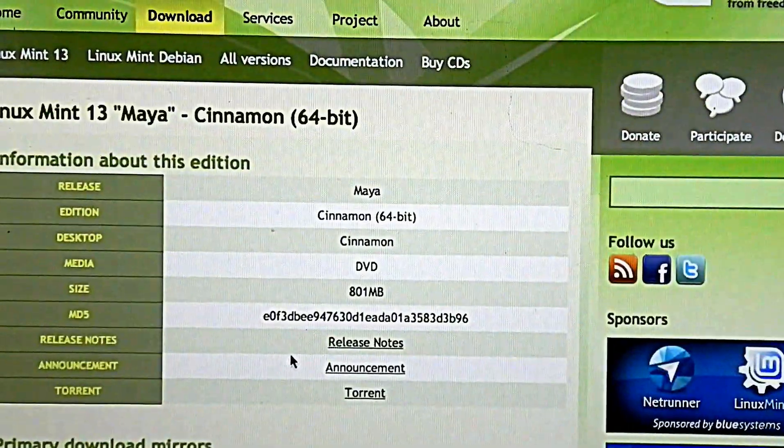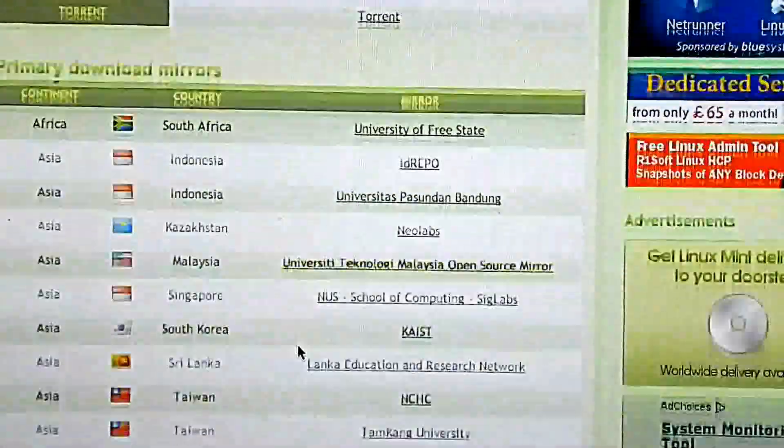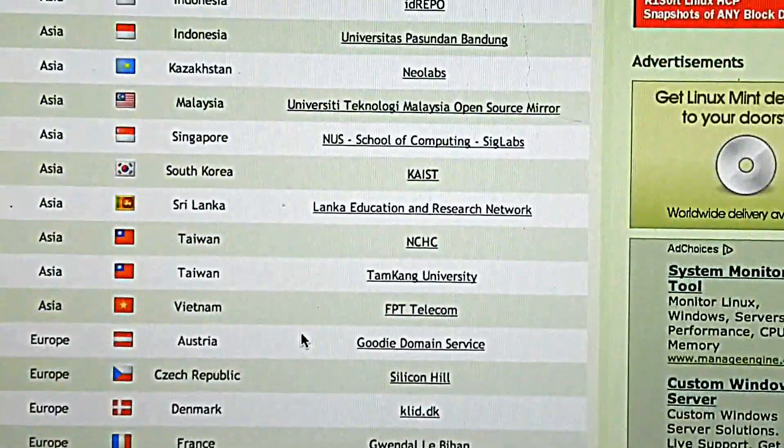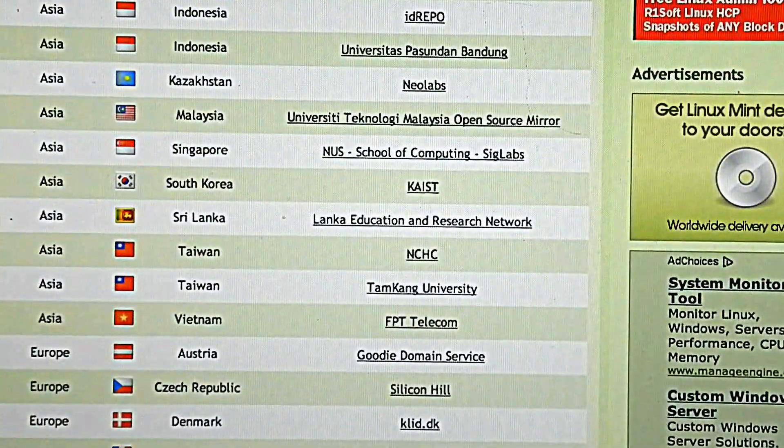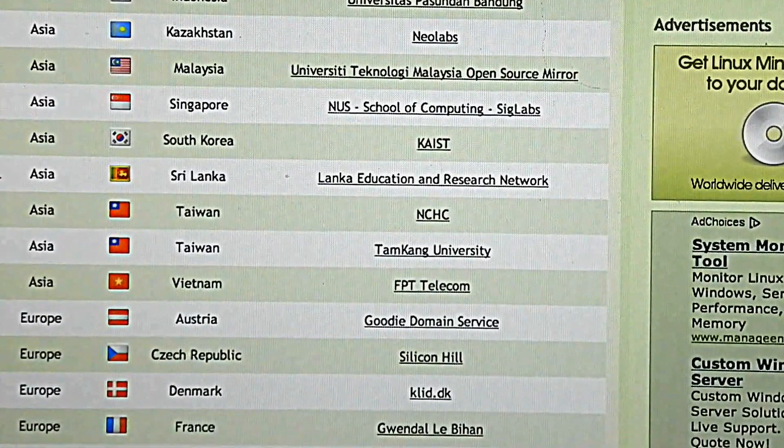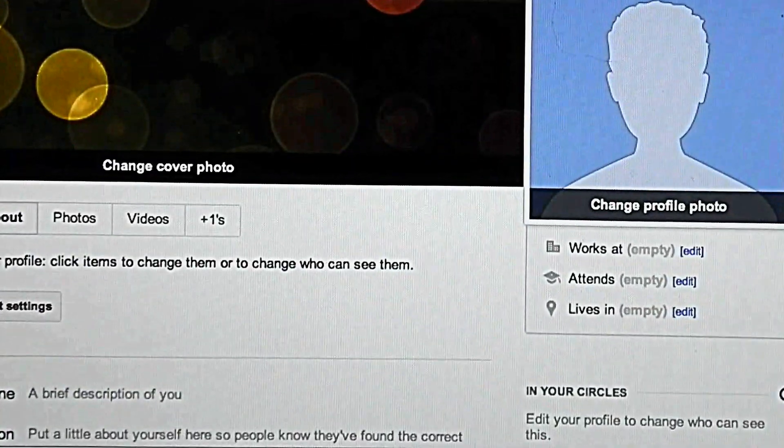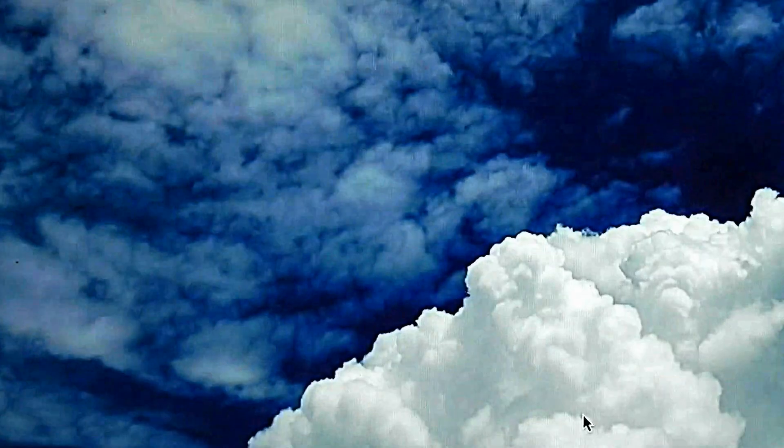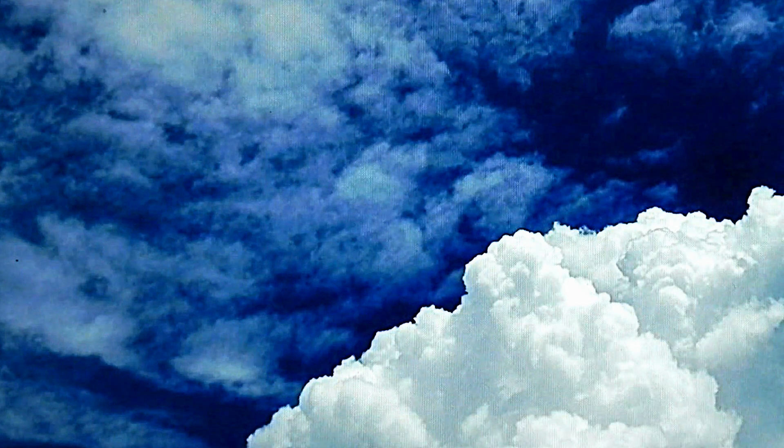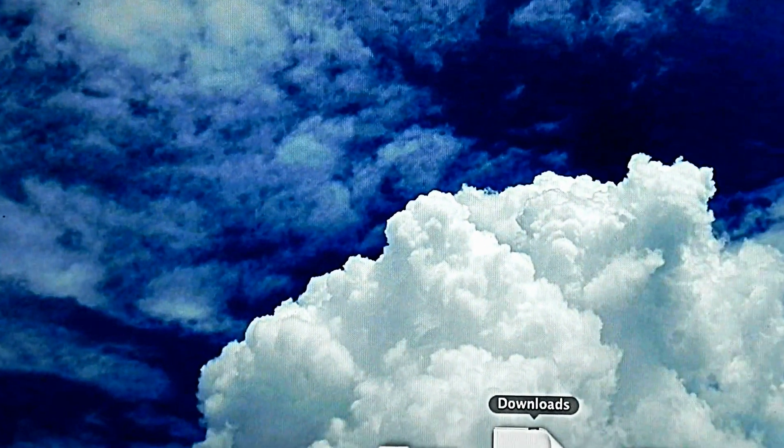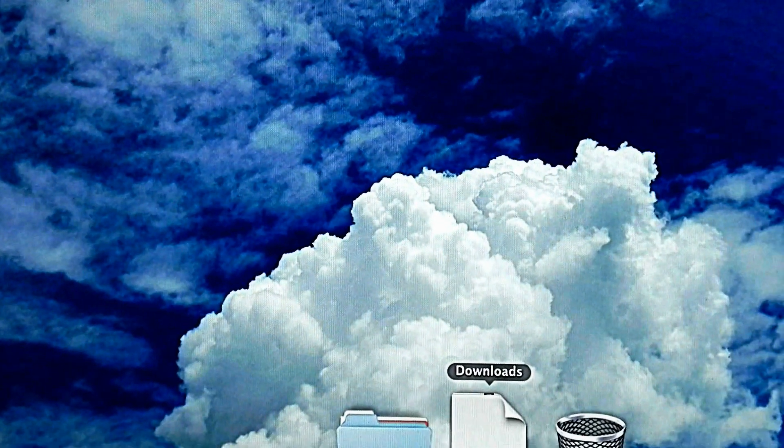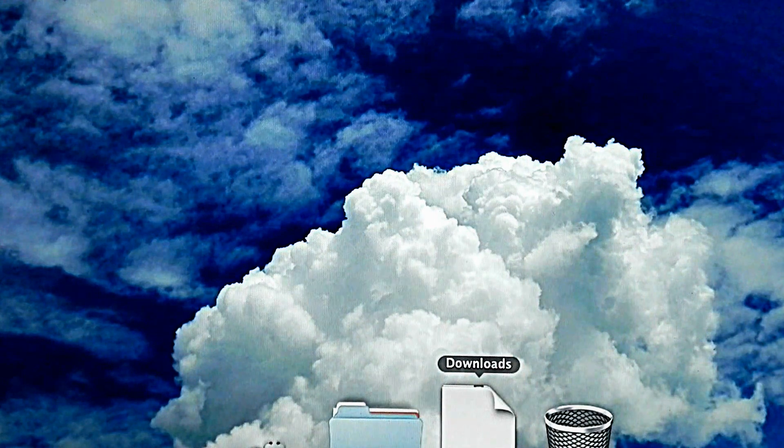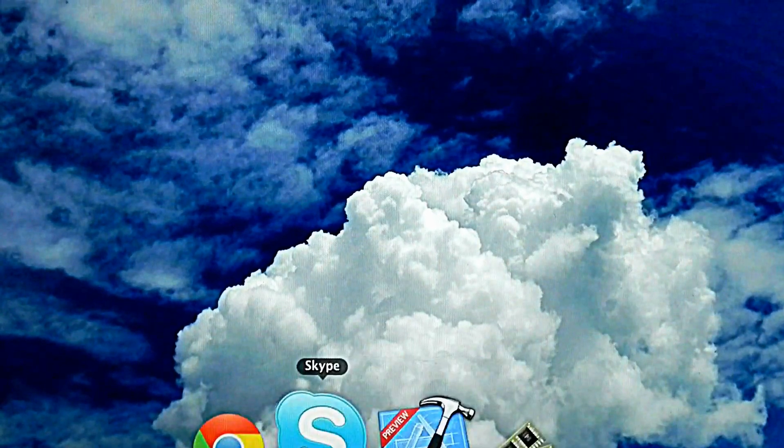When you click the download, it comes up with a list of download mirrors. Just pick the one that is closest to you. And I do want to say, if you have a 32-bit computer, use 32-bit. If you have 64-bit, use 64-bit.